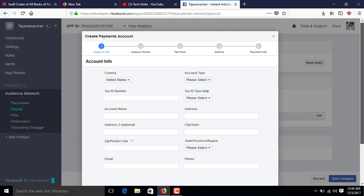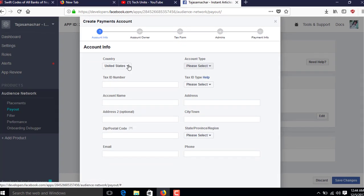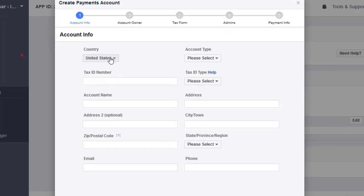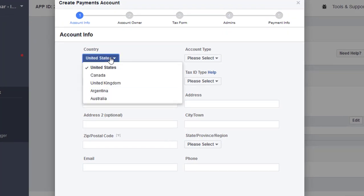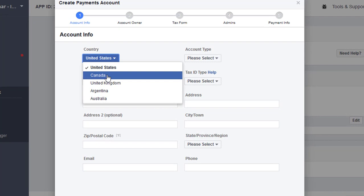First, you have to choose your country. I am from Nepal, so I'll select Nepal.